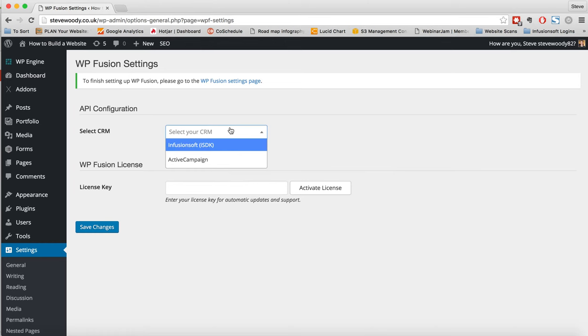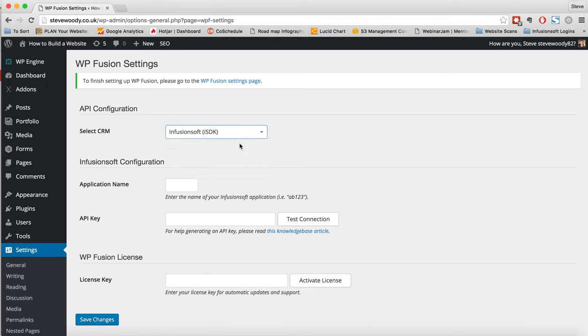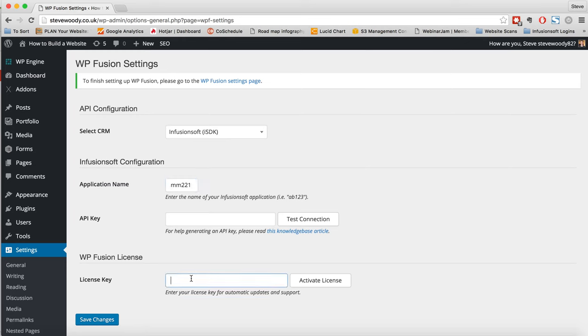It'll ask you to first select your CRM system, at the moment we have both Infusionsoft and ActiveCampaign but more will be added as they are requested. We will also then need to add in our application name and also our API key. We'll need to also go ahead here and enter in our license key and activate the license.